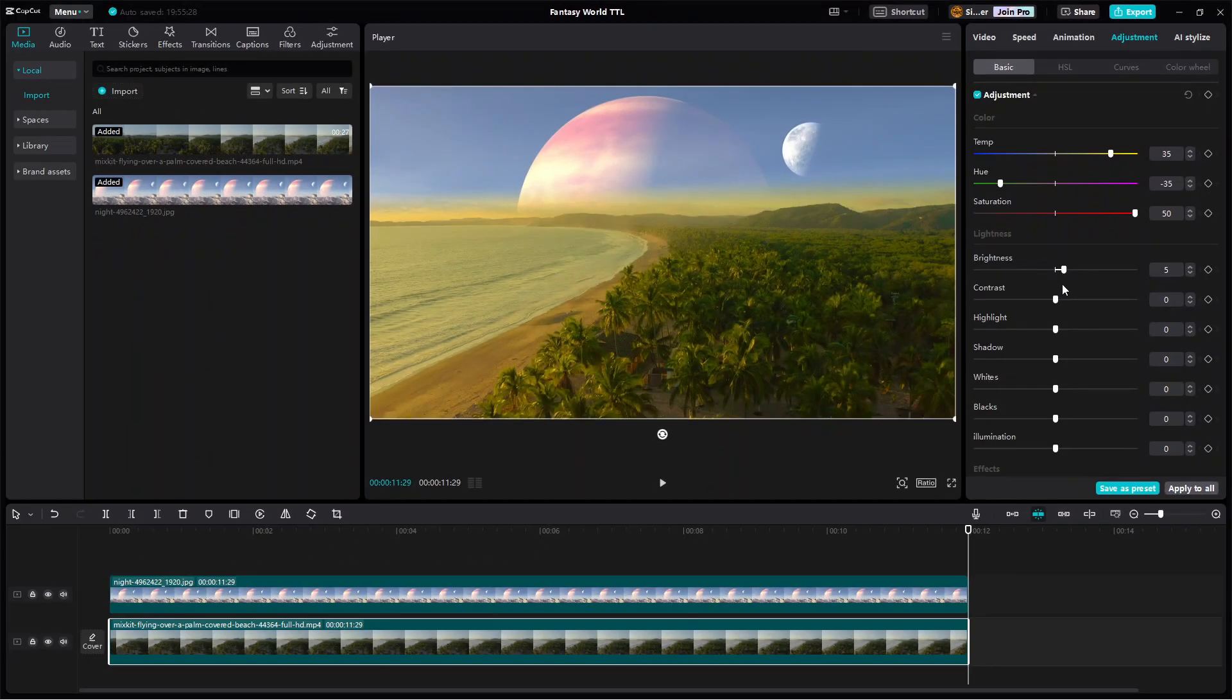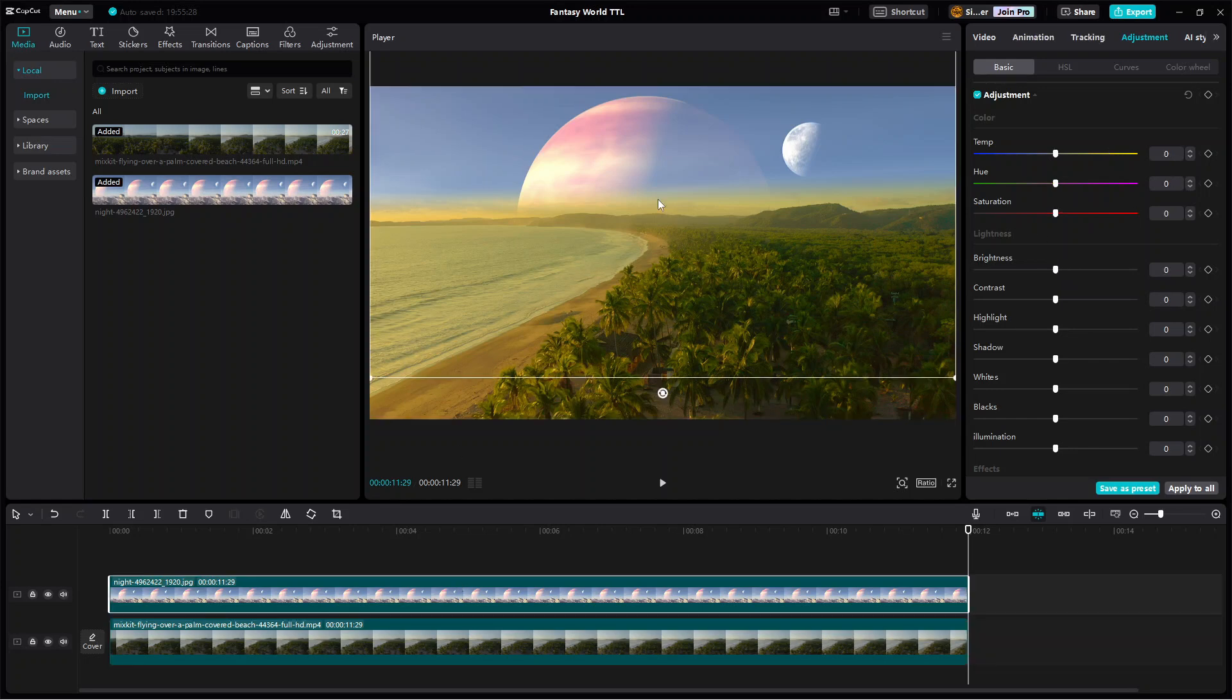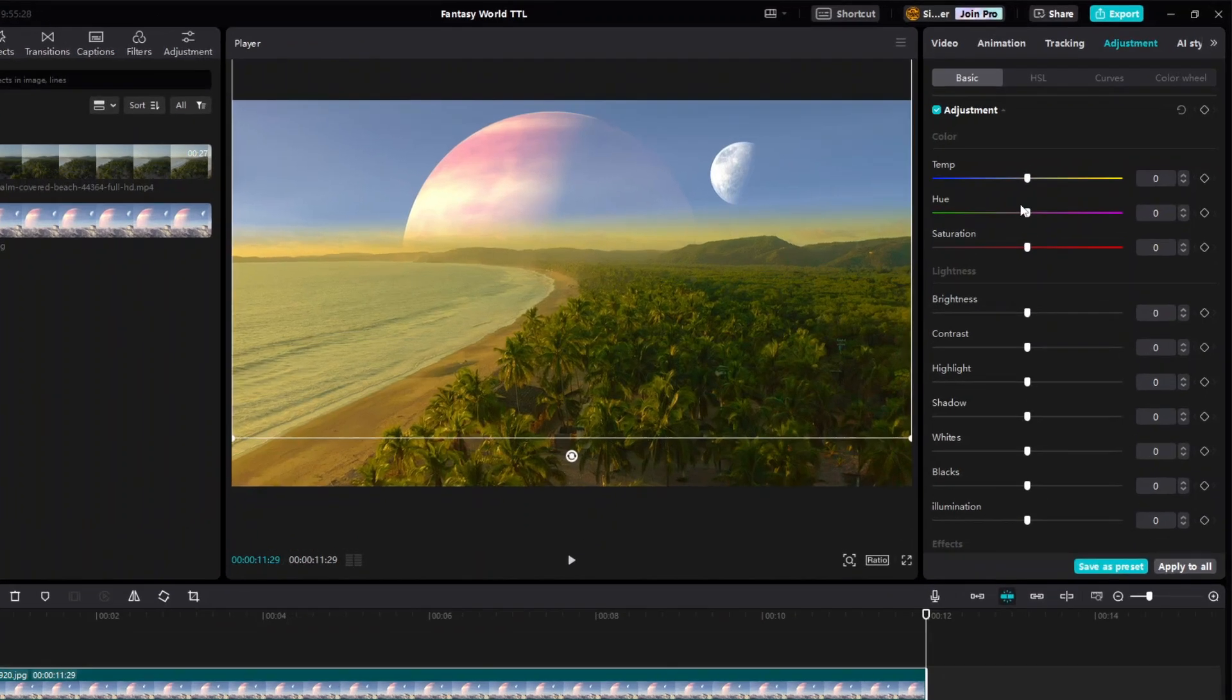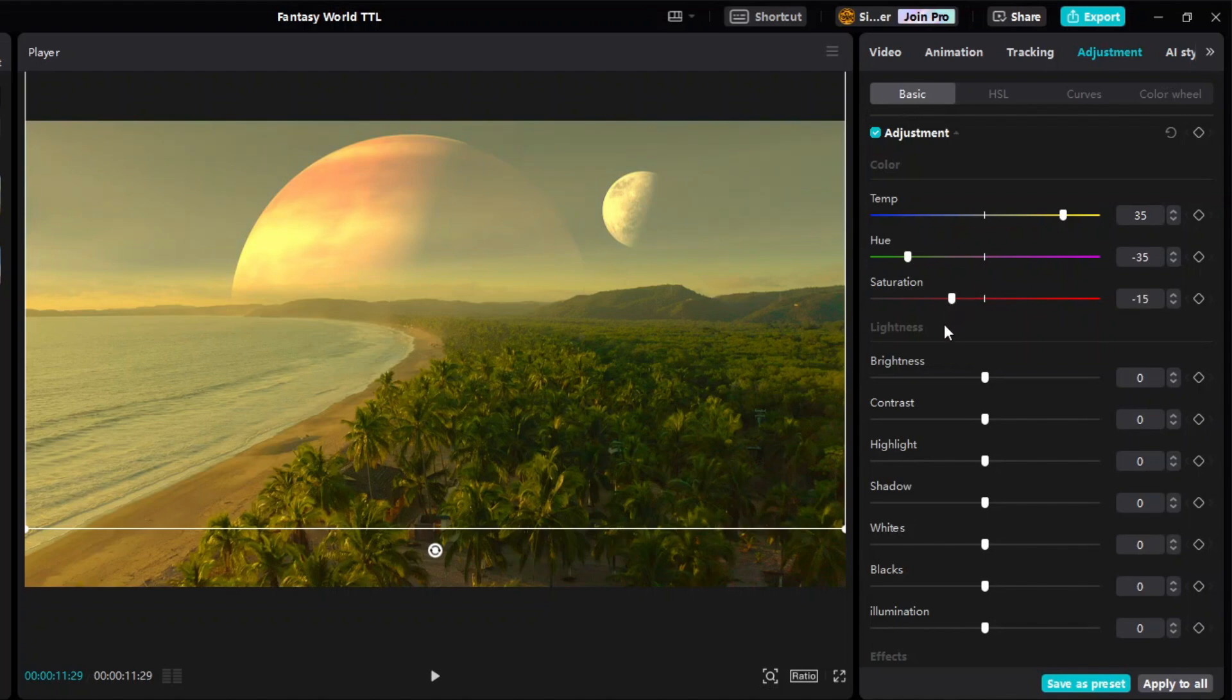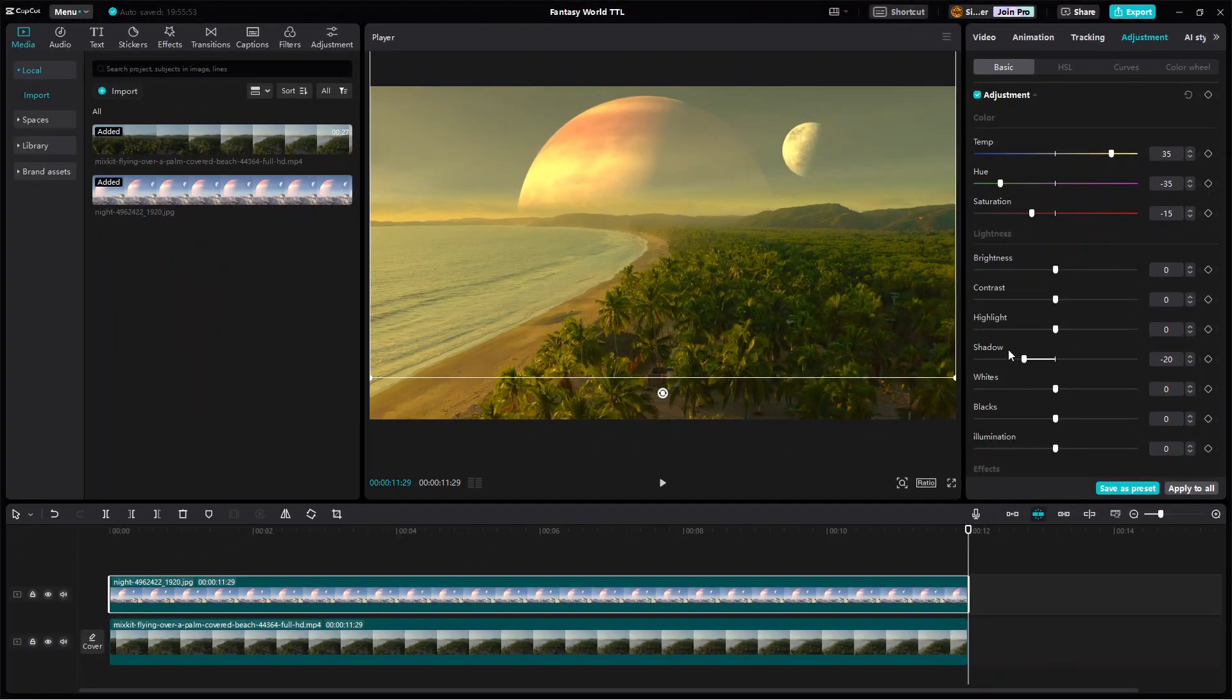Alright, once you're happy with it, repeat these color adjustment steps on the sky image so that it blends nicely with the video. For this sky image, I will also reduce the shadow slightly. Alright, so the main part of the scene is done.